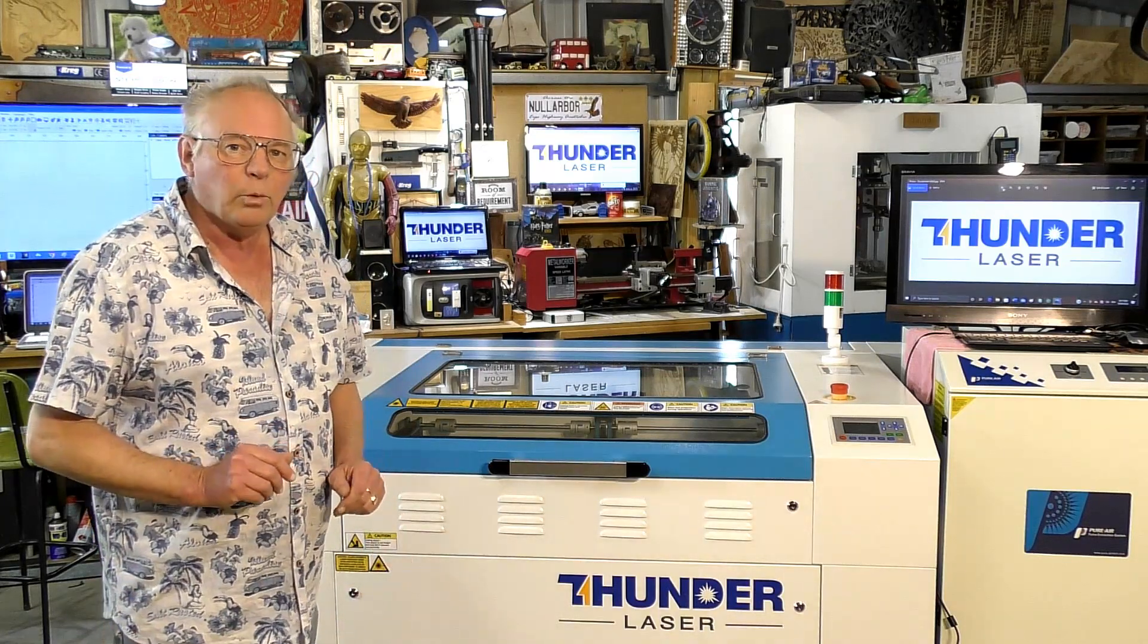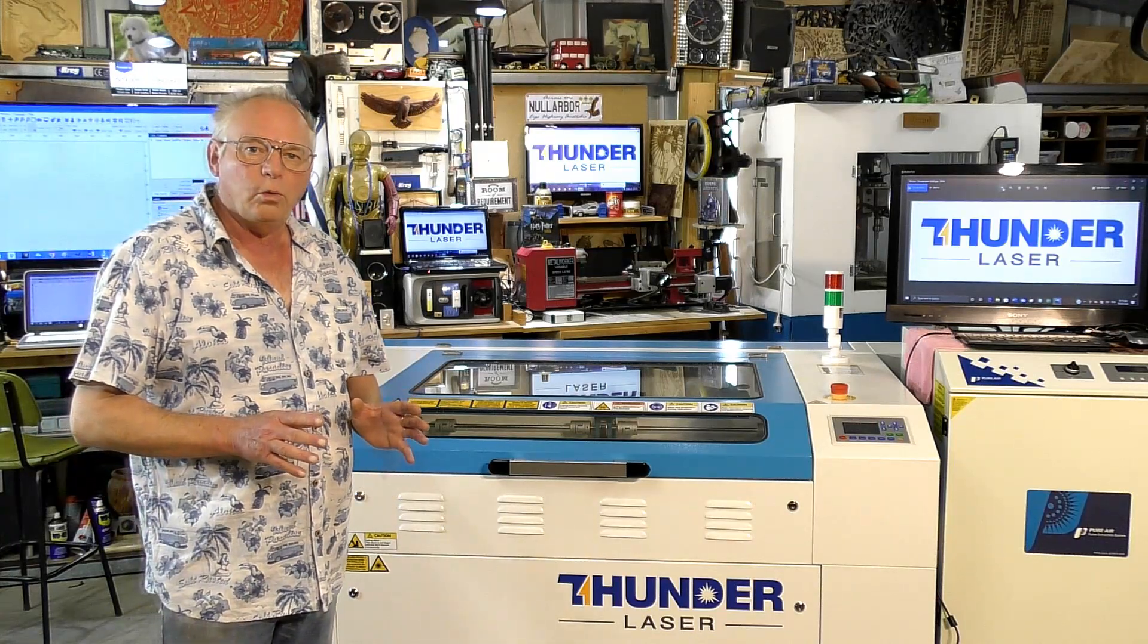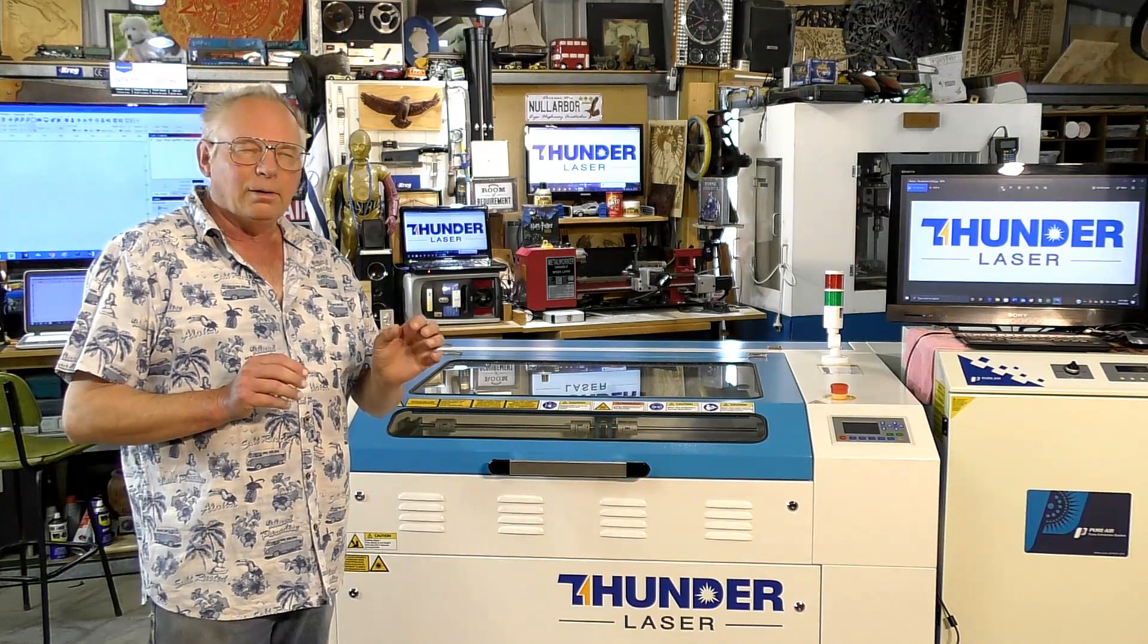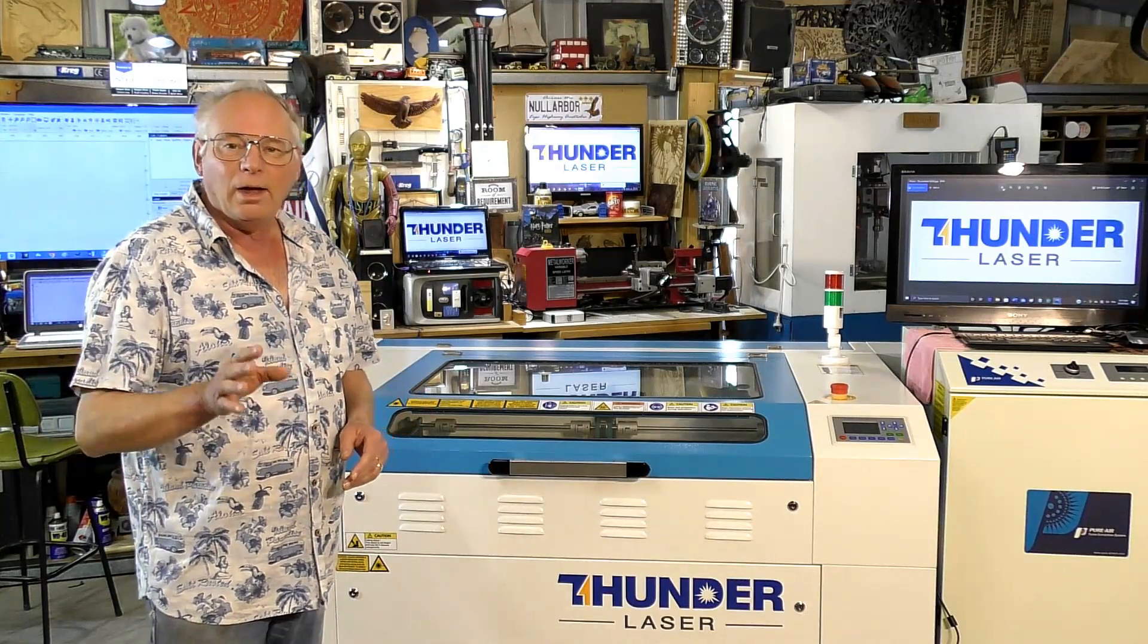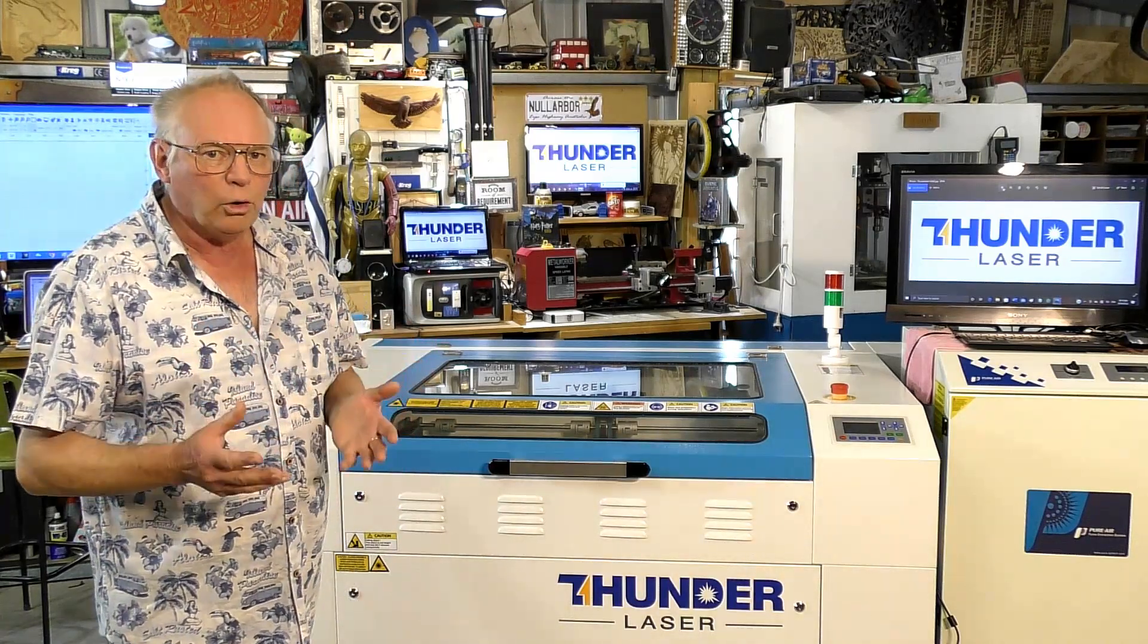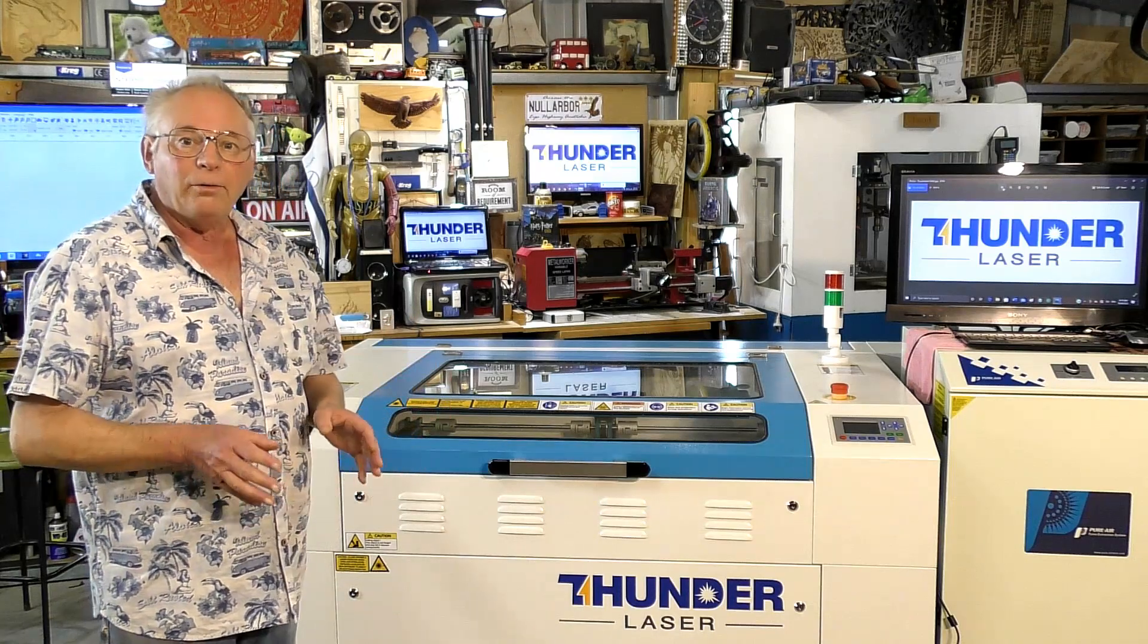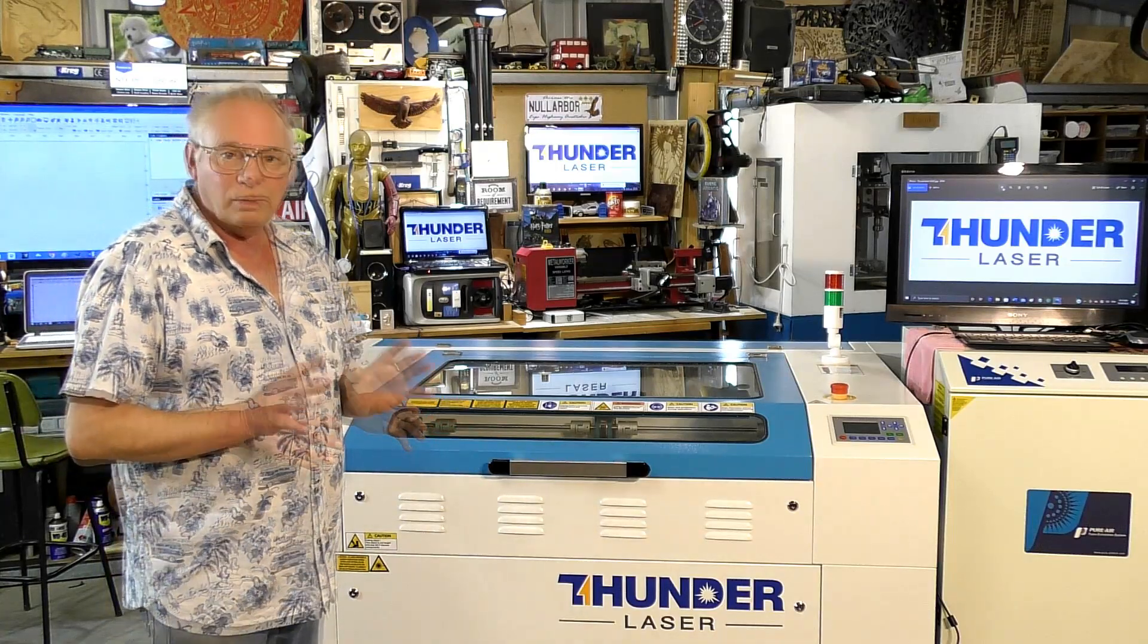So today we're going to up the ante quite a bit and we are going to do a process called vector art. Now it is a cross between a cut and it's not exactly an etch. And incidentally we are going to use LightBurn because RDWorks is a good starting program, but if you really want to get serious with your ThunderLaser you need to go to LightBurn.